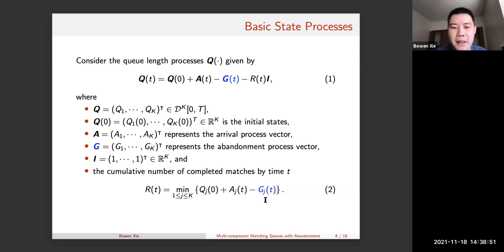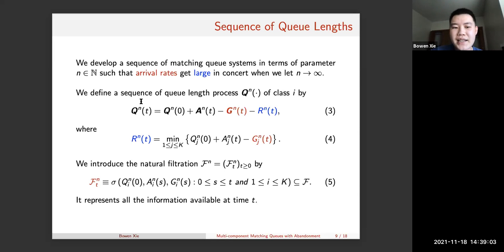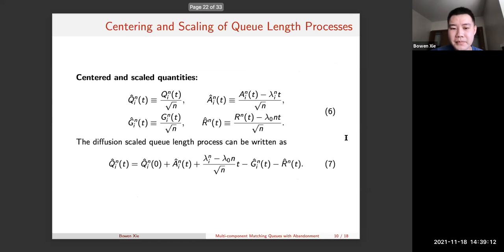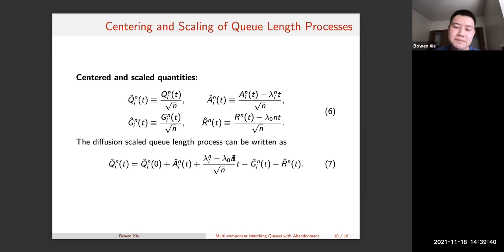We consider a sequence of matching queue systems indexed by n, where n is related to the arrival process. Briefly, we scale these quantities: the queue length is scaled by √n, and Â_i is centered and scaled — this is like a process-level central limit theorem. The key part is R̂^n(t), which is subtracted by λ times nt divided by √n. The diffusion-scaled queue-length process can then be represented as in equation 7.